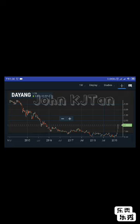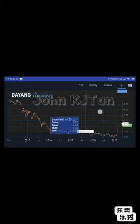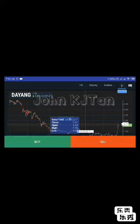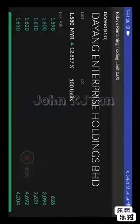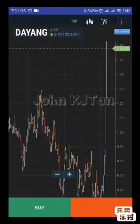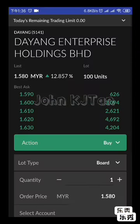You can click the crosshair and it will show a specific date. If you want to directly place an order after selecting a date, you can click Buy. It will take you to the buying screen.